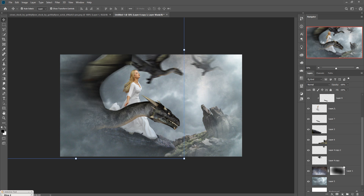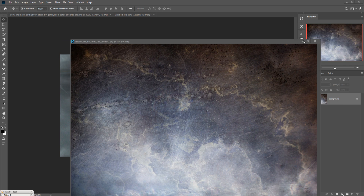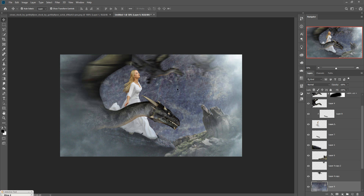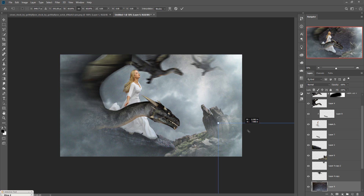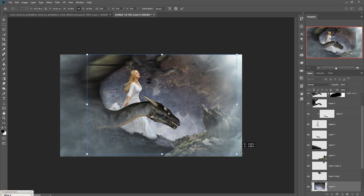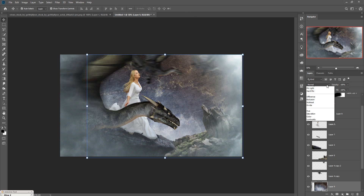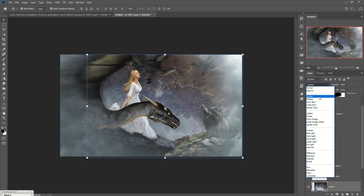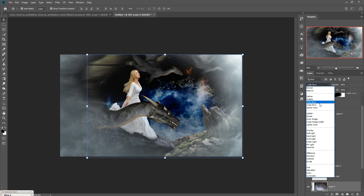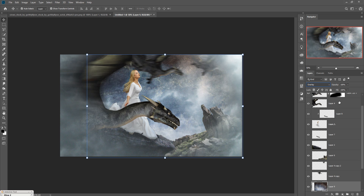Duplicate the texture layer and drag and drop it into position. Go to the Blending Mode and check which one looks best. Overlay looks almost good.